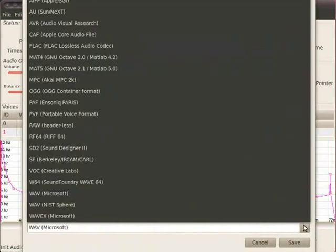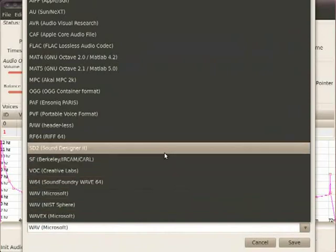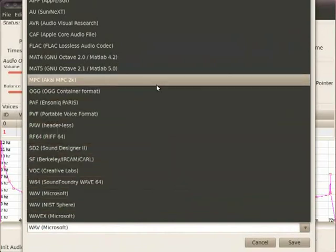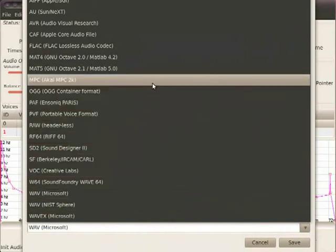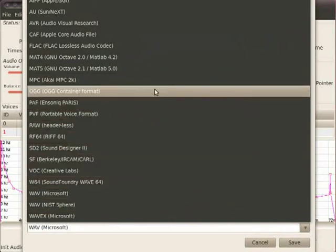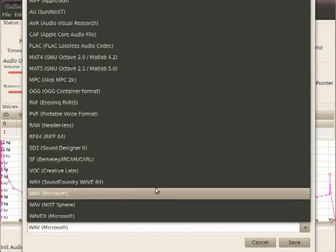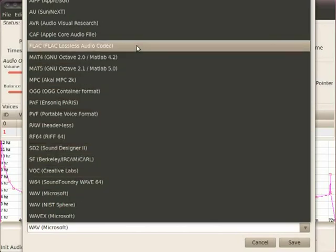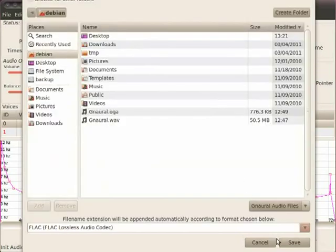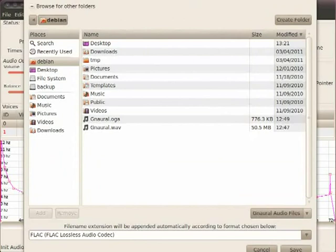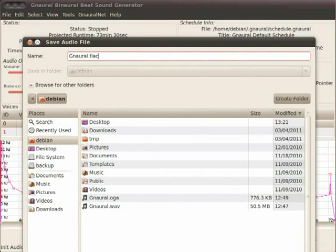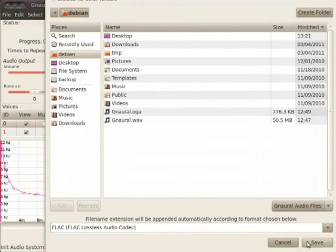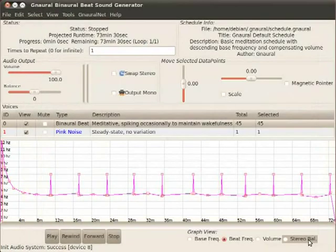I think FLAC is the best because it's lossless. In other words, it compresses it but doesn't ruin the sound quality. That would be right here. And then just give it a file name. Boom.